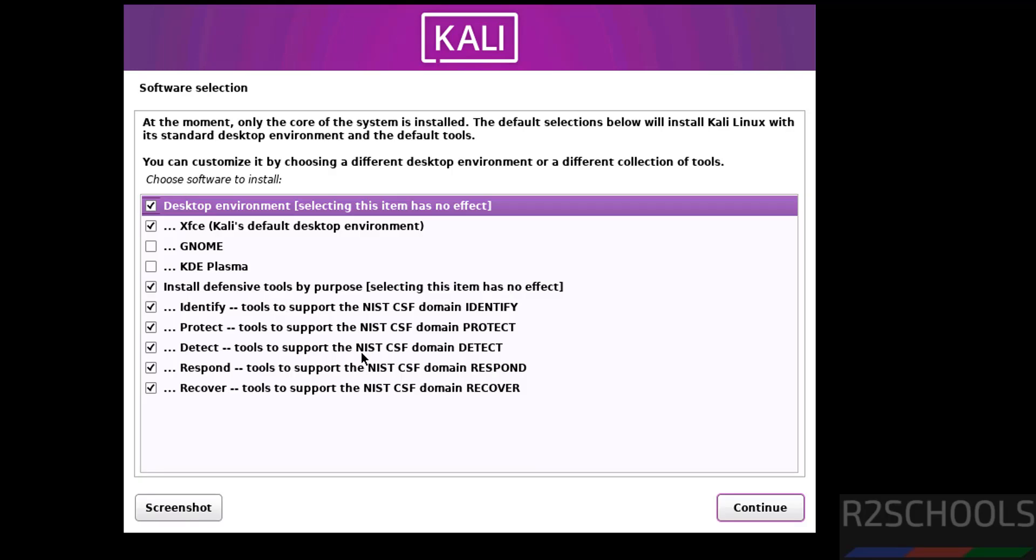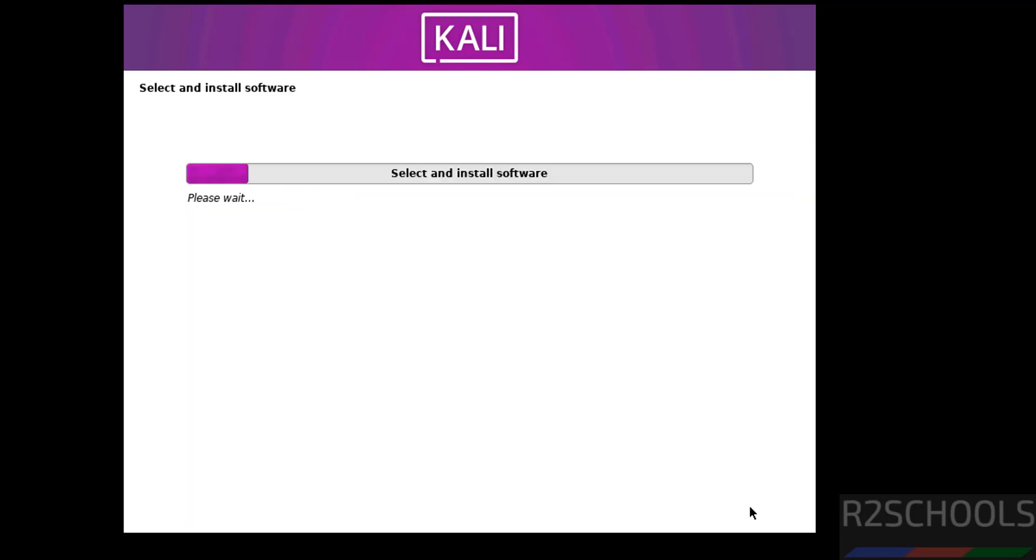Now we have to select the desktop environment and other default applications. See here the default desktop environment for Kali Linux is XFCE. If you want like GNOME or KDE Plasma, you can select. I am going with the defaults, so click on continue.